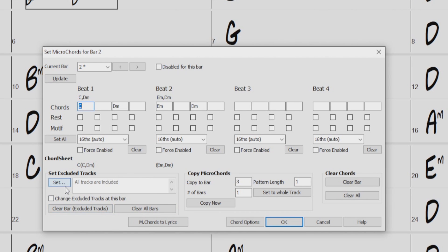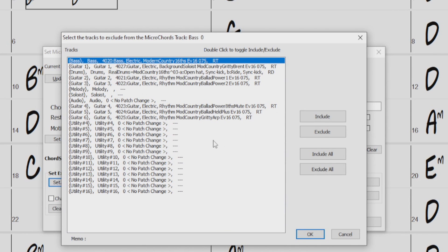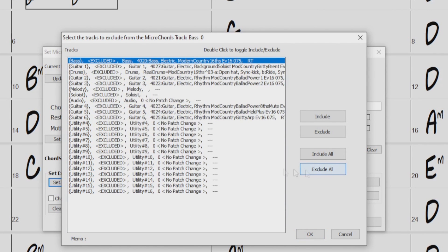And as you can see, it currently says all tracks are included. This means that all the tracks are playing the Micro Chords. So I'll just click the Set button, and this brings up a dialog that lists all of our different tracks. So we'll just start by clicking Exclude All. And this means that all the tracks will ignore the Micro Chords we have entered.